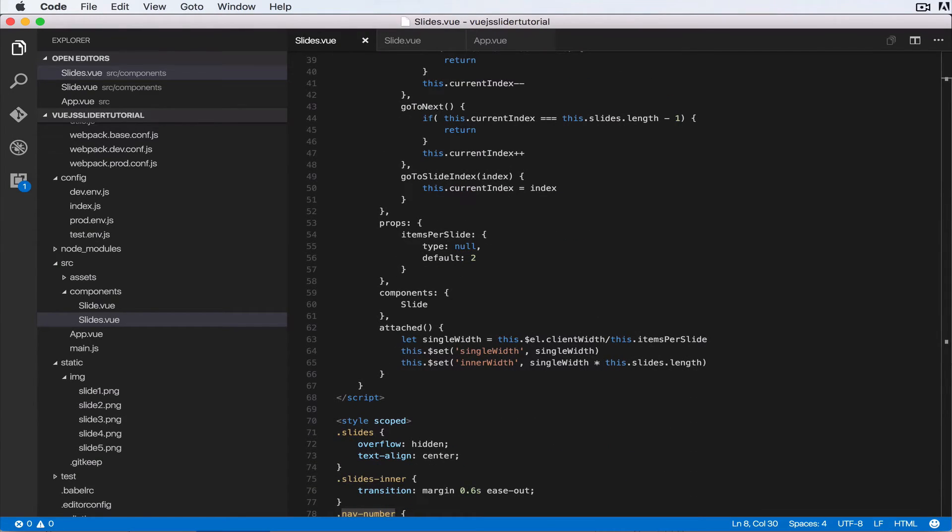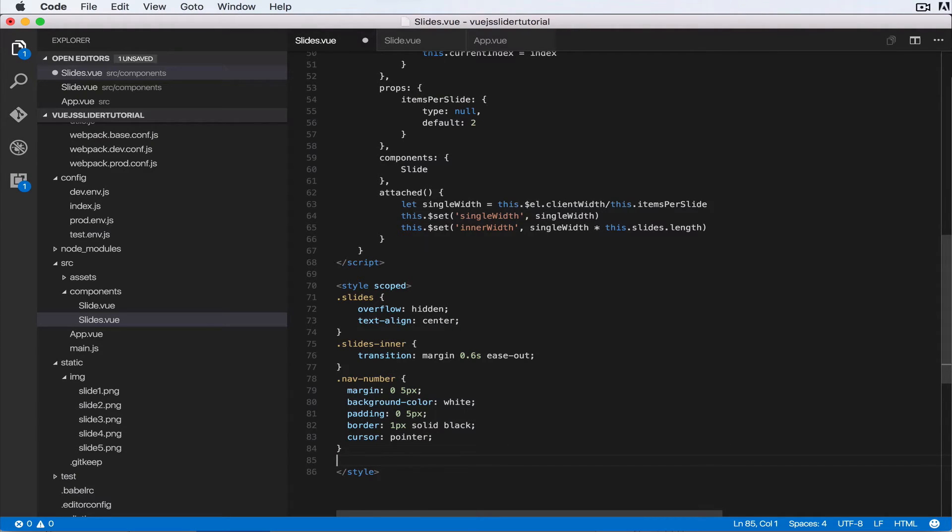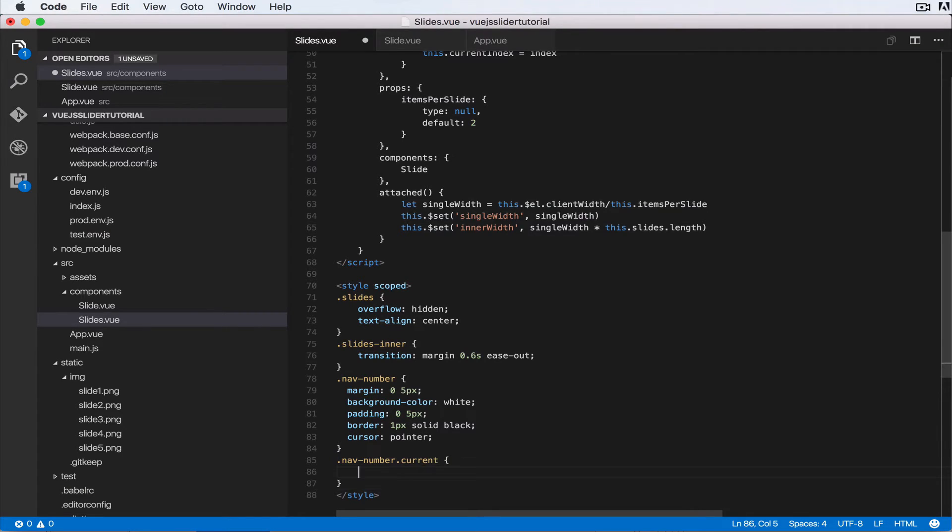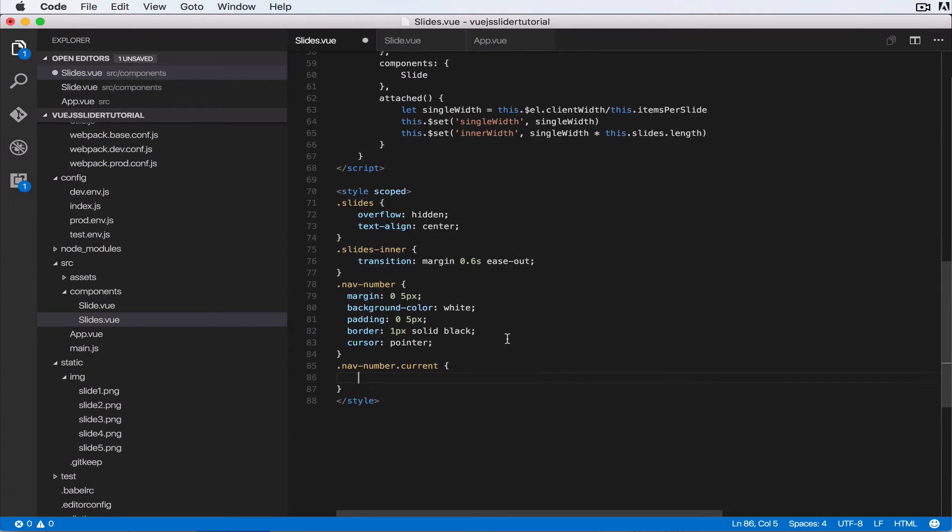style it so that we know which number we are on. Okay, so I'm gonna come here to the bottom of the style scoped version. So we say .nav-number.current, so the class with that class, the nav link with a class of nav-number and current.